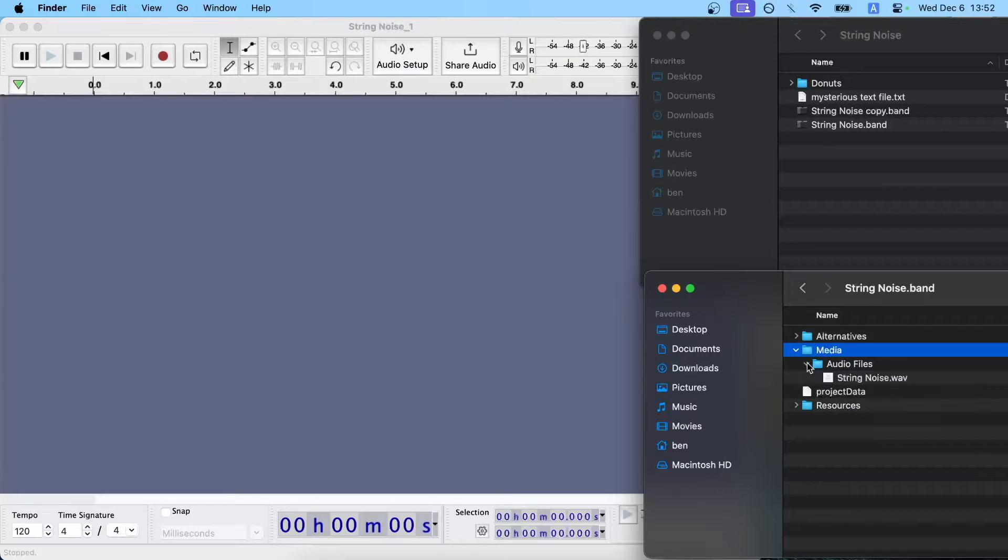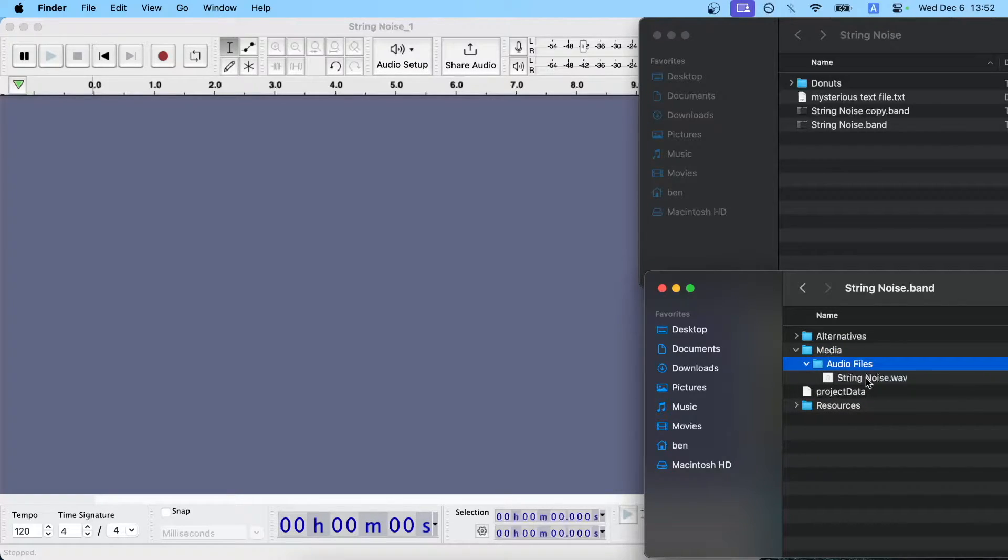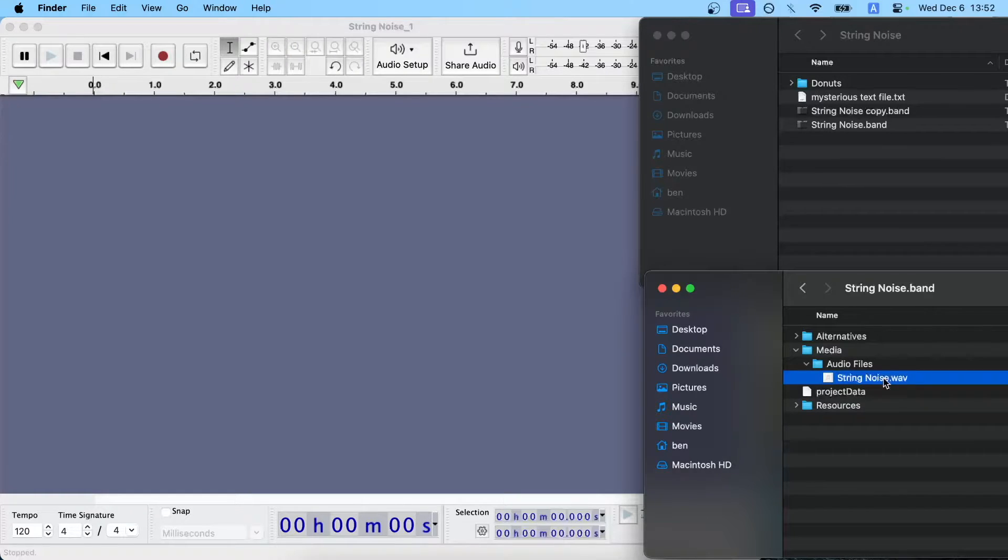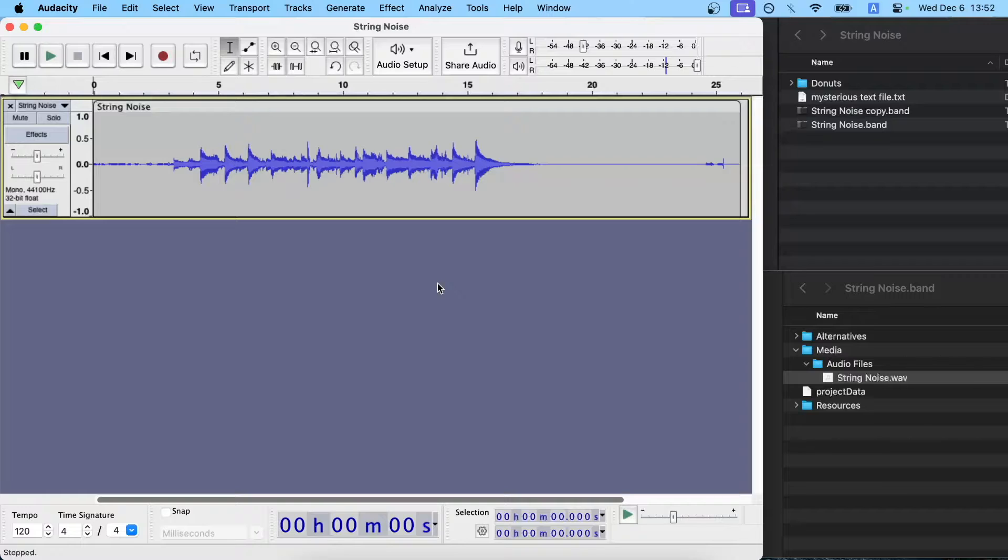What you need to do is expand media, and then audio files, and it'll have a list of all of your tracks in your project. And we just took note and said that string noise is ours, so we'll drag and drop this into Audacity.